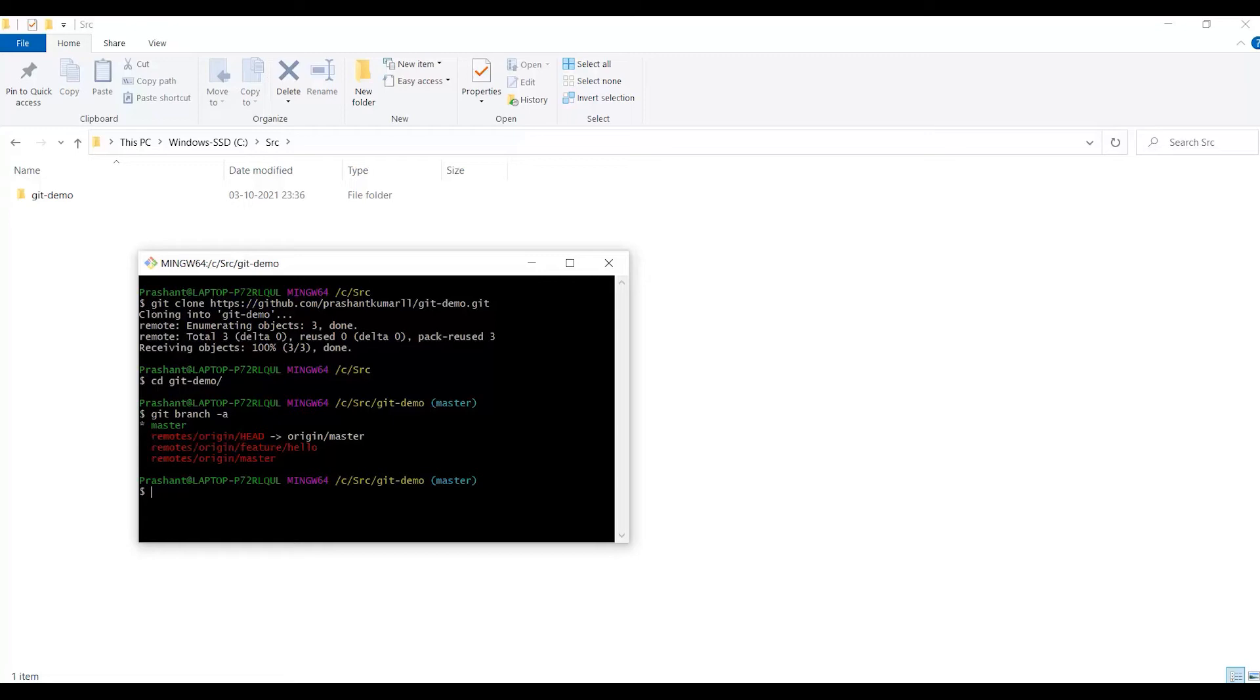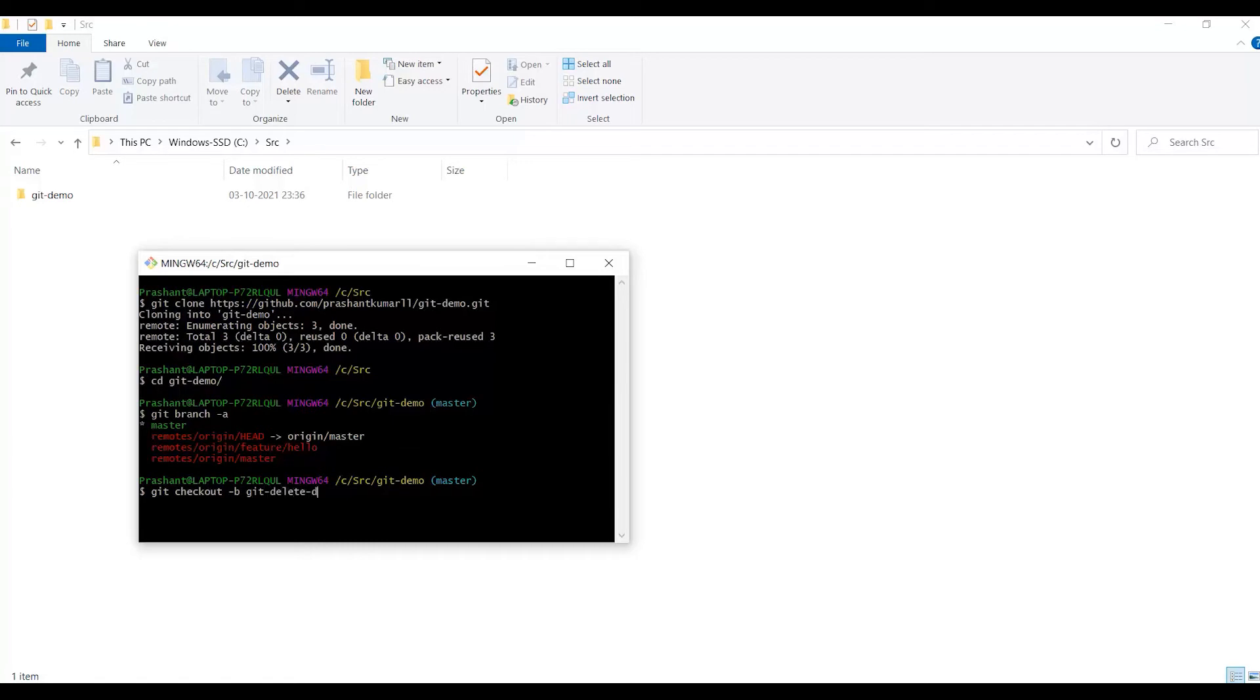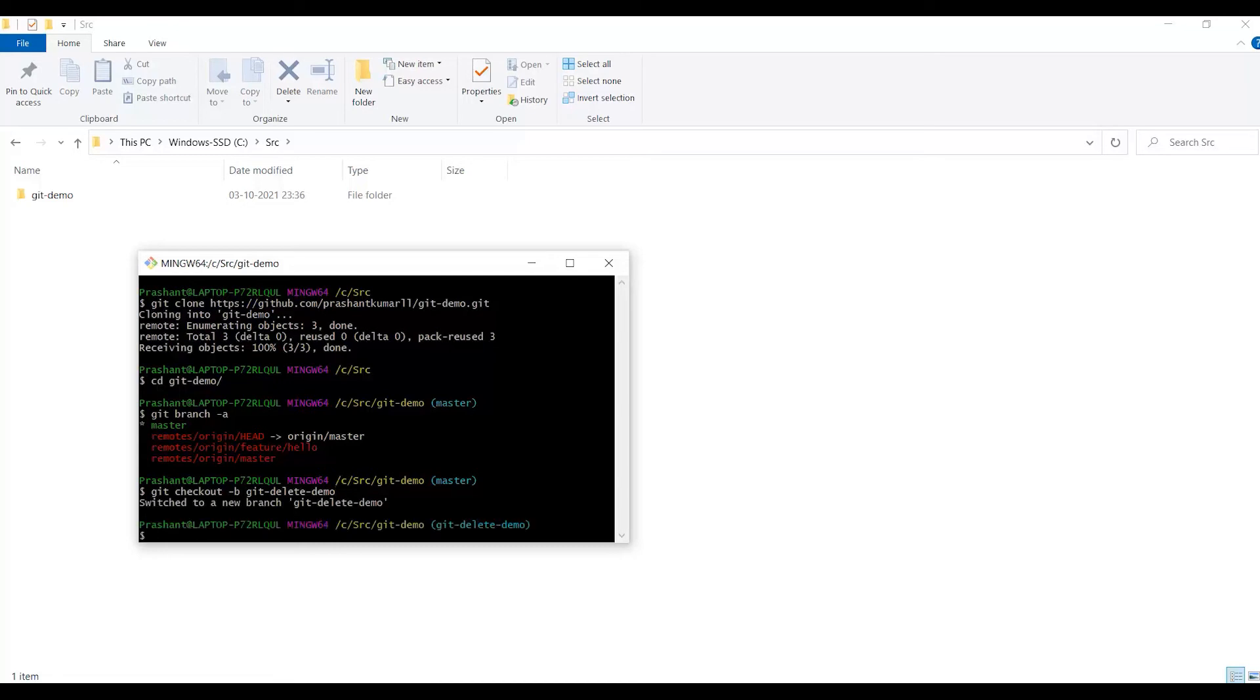For doing the demonstration, I will create a separate branch. I can use the git checkout command with -b. I'll provide git-delete-demo as the name of the branch which I will be creating and deleting after pushing it to the remote repo. It shows that it has created the git-delete-demo branch and switched to that particular branch.